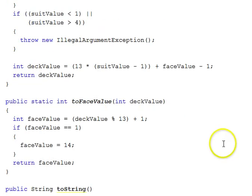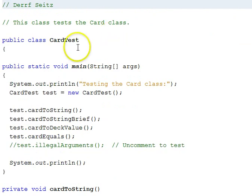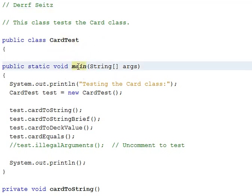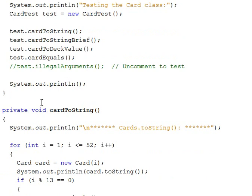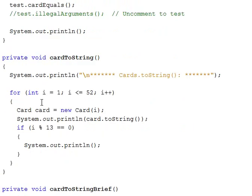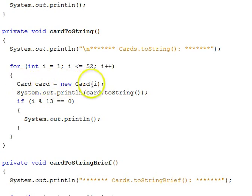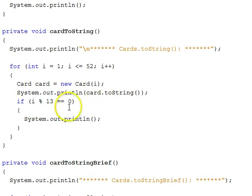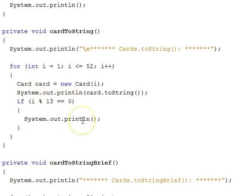So this is the card class, and we have a card test class right here that will test out the card class. It has a main method, and it instantiates an object of itself, and then calls various test functions in there. We're going to look at all those test functions. First, toString, it will go through in this function with a for loop from one to fifty-two. And here's a constructor for a card using the deck value. And then it'll take the card and do a toString on it. And every thirteenth iteration of this loop, this is the modulus operator, the remainder upon division by thirteen. And when that's zero, that means it's every thirteenth. We'll do a line break that will separate the suits.